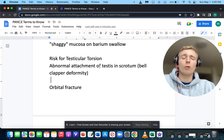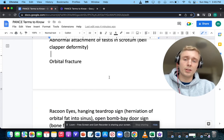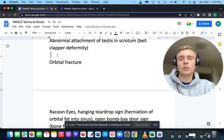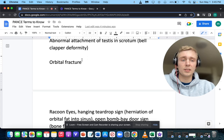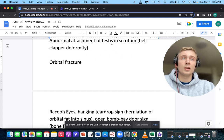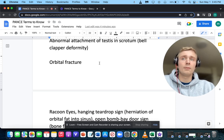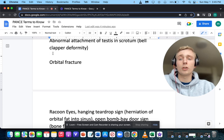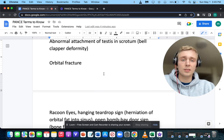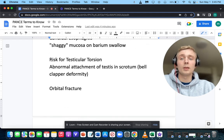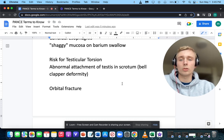What's the biggest risk factor for ovarian torsion? That's going to be physiologic or functional ovarian cysts. As the cyst enlarges, gravity pulls it down and it can torse the ovary on its pedicle. So functional ovarian cysts are a big risk factor for ovarian torsion.